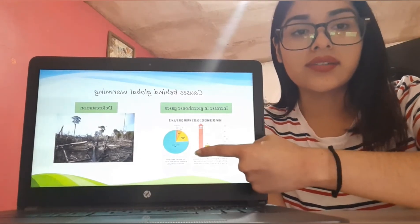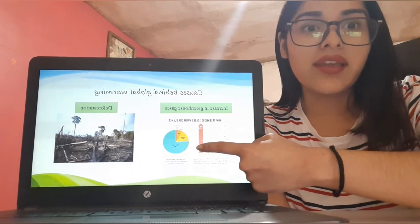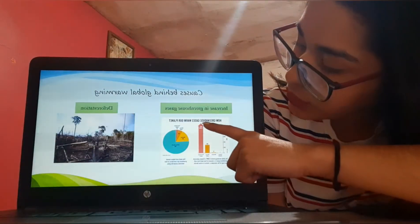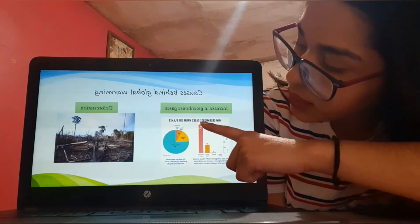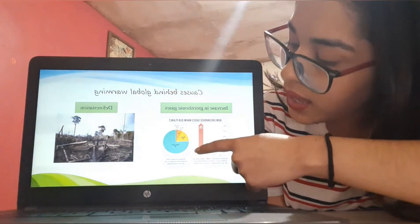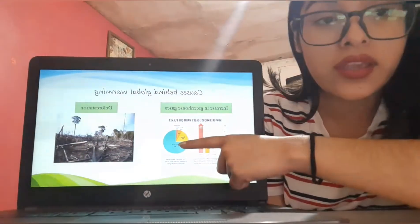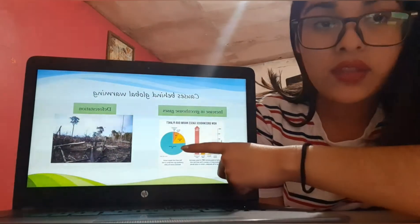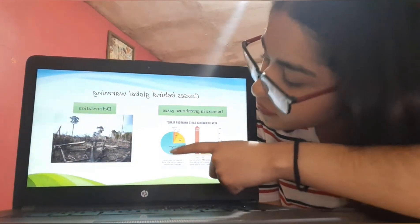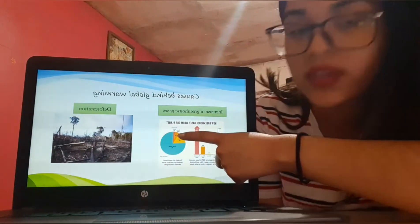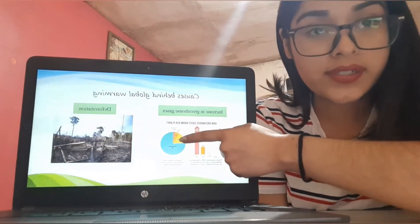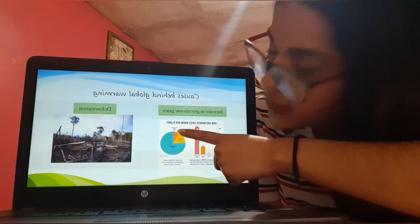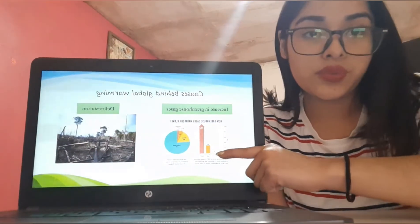As you can see here, there is a chart representing the percentage of how greenhouse gases impact our planet. We have first carbon dioxide with 76 percent, then methane with 16 percent, then nitrogen oxide with 6 percent, and finally fluorinated gases with 2 percent.